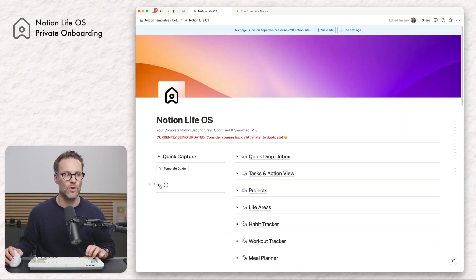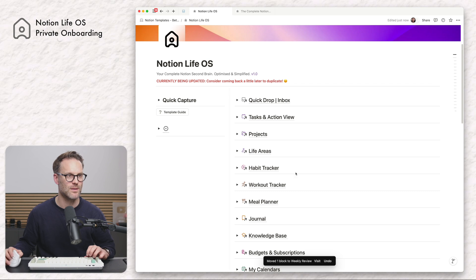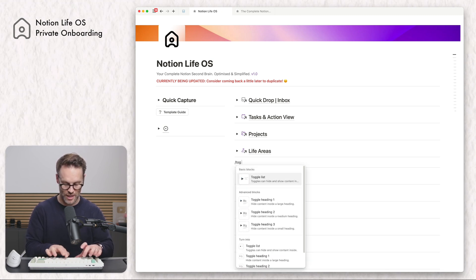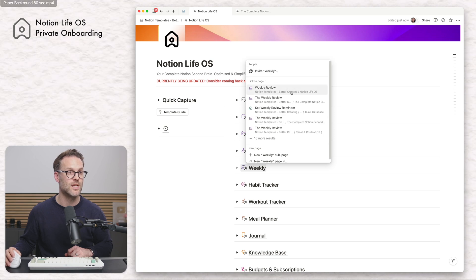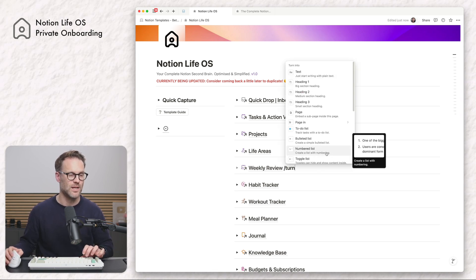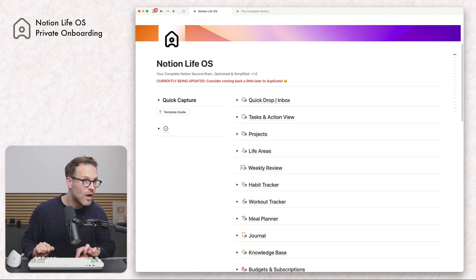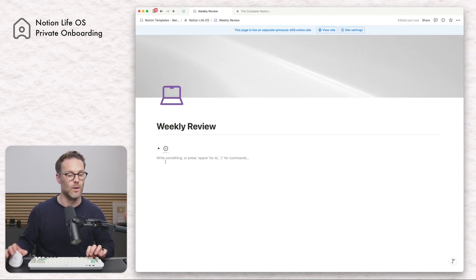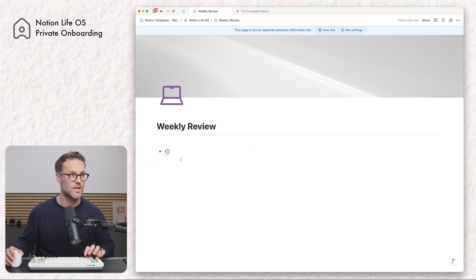Going back to Notion Life OS, we'll want our menu, so I'm going to duplicate that, click move to, and send it to the weekly review. Let's drop it somewhere useful under live areas. We're going to do forward slash tog h2 — which creates a toggle heading h2 — and go at to find the weekly review page we just created and reference it. Actually, rather than a toggle I think it's better if it's just a normal heading, so I'll make it a normal heading and align it so it looks clean. We've got our menu in there and we can drop that where we want it. Then I'm going to do two columns and drop the menu into the first column.